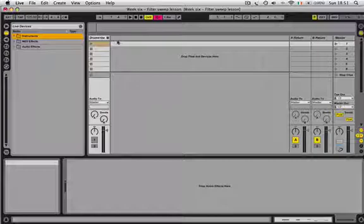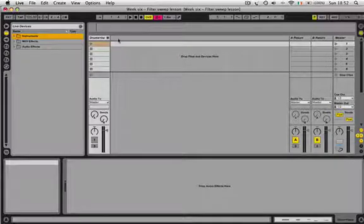Hello everybody, today I'm going to teach you how to create the classic filter sweep using Live's powerful built-in instruments and audio effects. This will be coming up as part of week 6 on the 10 week Ableton course.